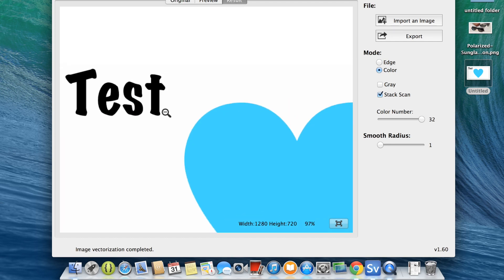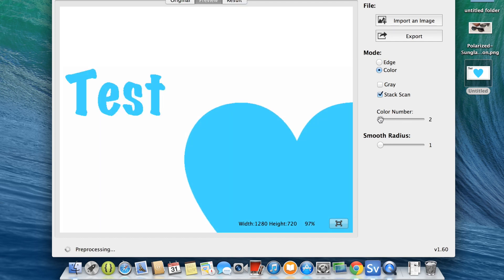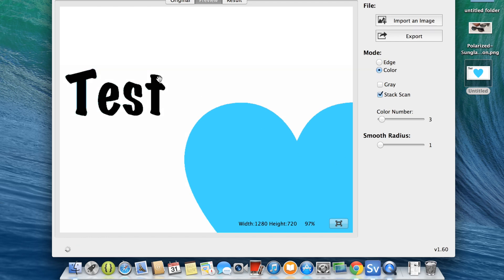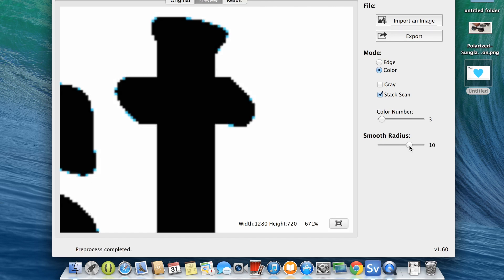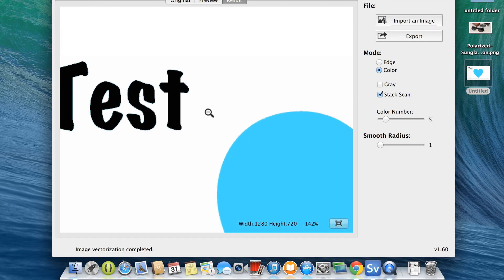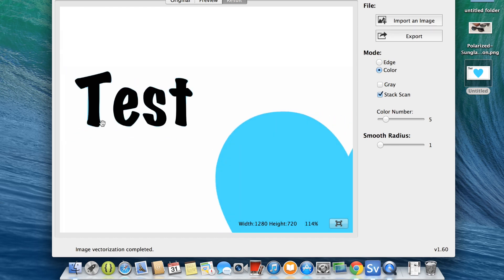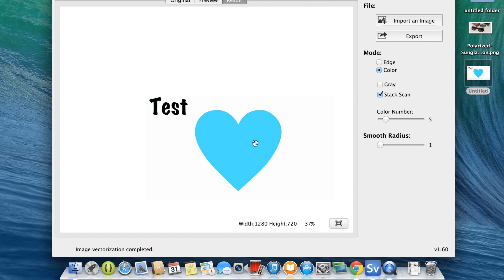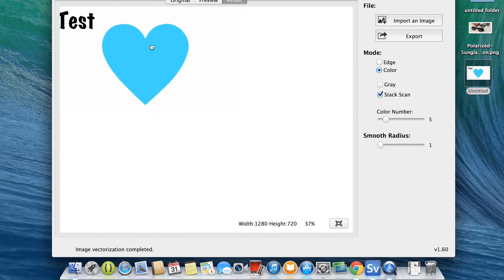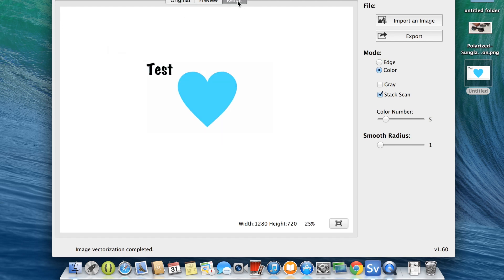I can actually reduce the color number since there are only a couple of colors here. As I said, playing around with the options helps a lot. Increasing the smooth radius — let's leave that at 1, put the colors at 6, and see how it goes. So it has a little blue around it but I could probably edit this SVG by hand and take that out. It does a lot of the work that would have taken me a long time by hand — it's a really nice utility. I would highly recommend this; it traced it almost exactly.